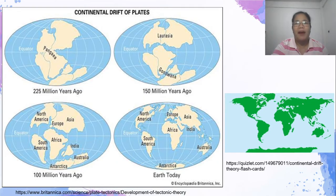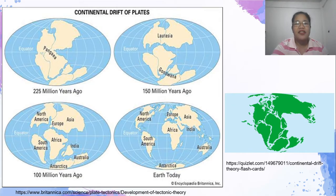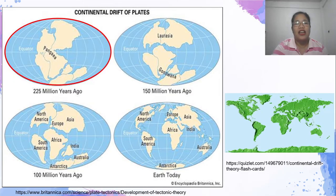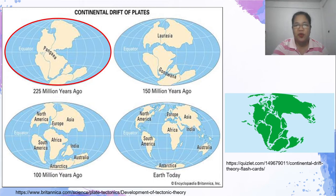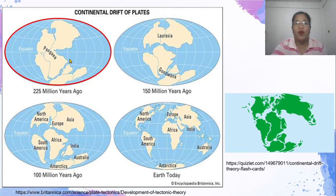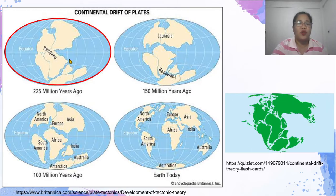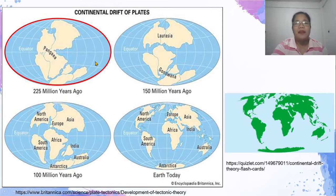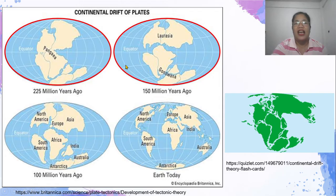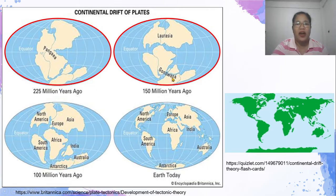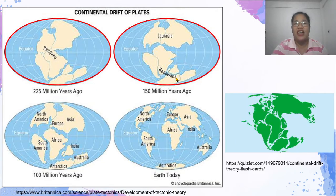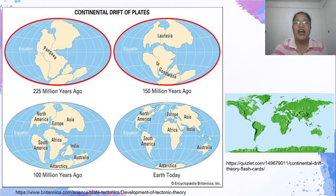Tignan natin kung papaanong nahati ang Pangea ayon sa sapantaha ni Alfred Wegener. Noong unang panahon, ang kontinente ay iisa lamang at napakalaki nito. Tinawag niya itong Pangea o All Earth. Nangyari ito 225 million years ago ayon sa pag-aaral ng mga siyentipiko. Makalipas ang ilang milyong taon, nahati ang Pangea sa dalawa — naging Laurasia at Gondwana.